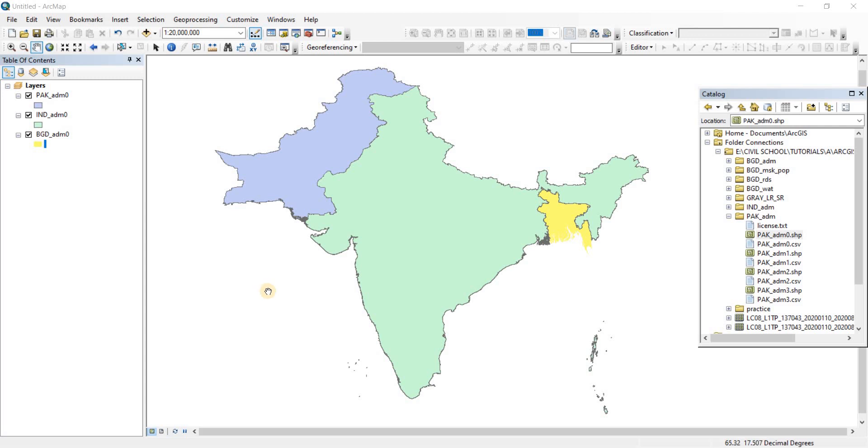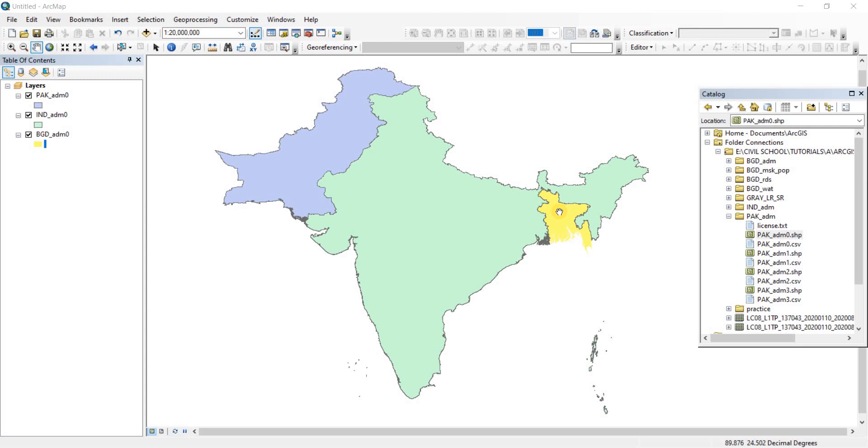Right now I have the maps of three countries open here, to be more precise, the shape files of three countries. The blue one here is Pakistan, the greenish one is India, and the yellowish one is Bangladesh. So the Indo-Pak area here.